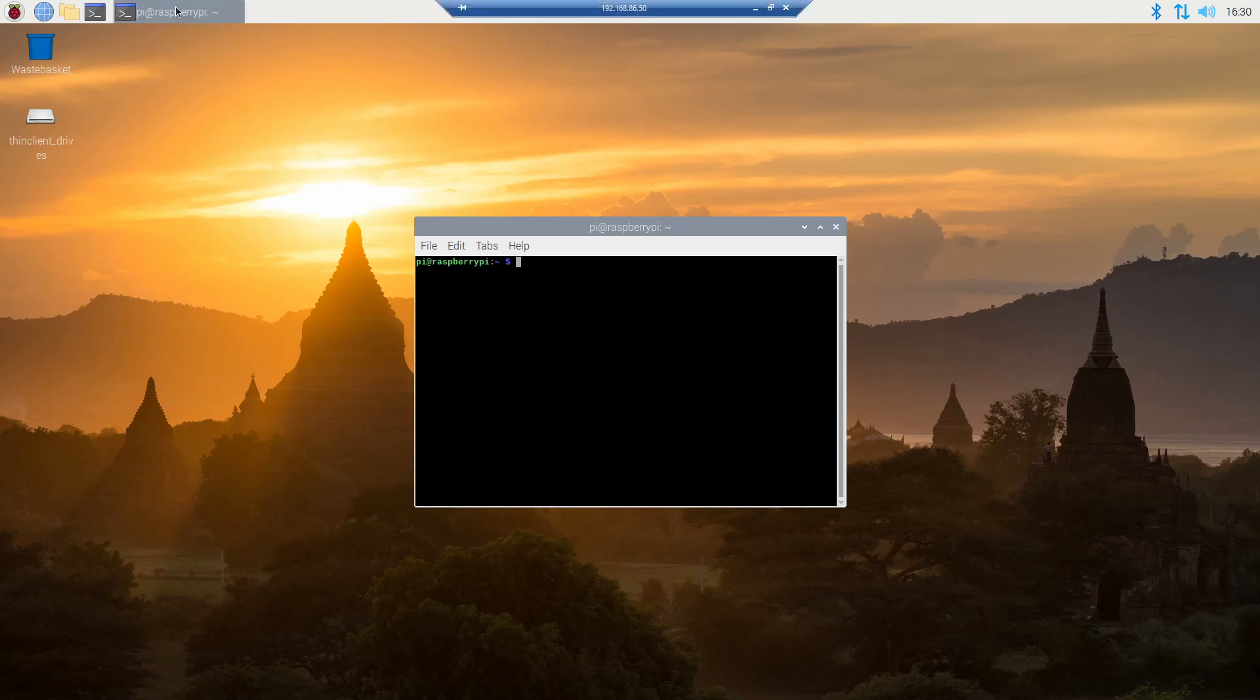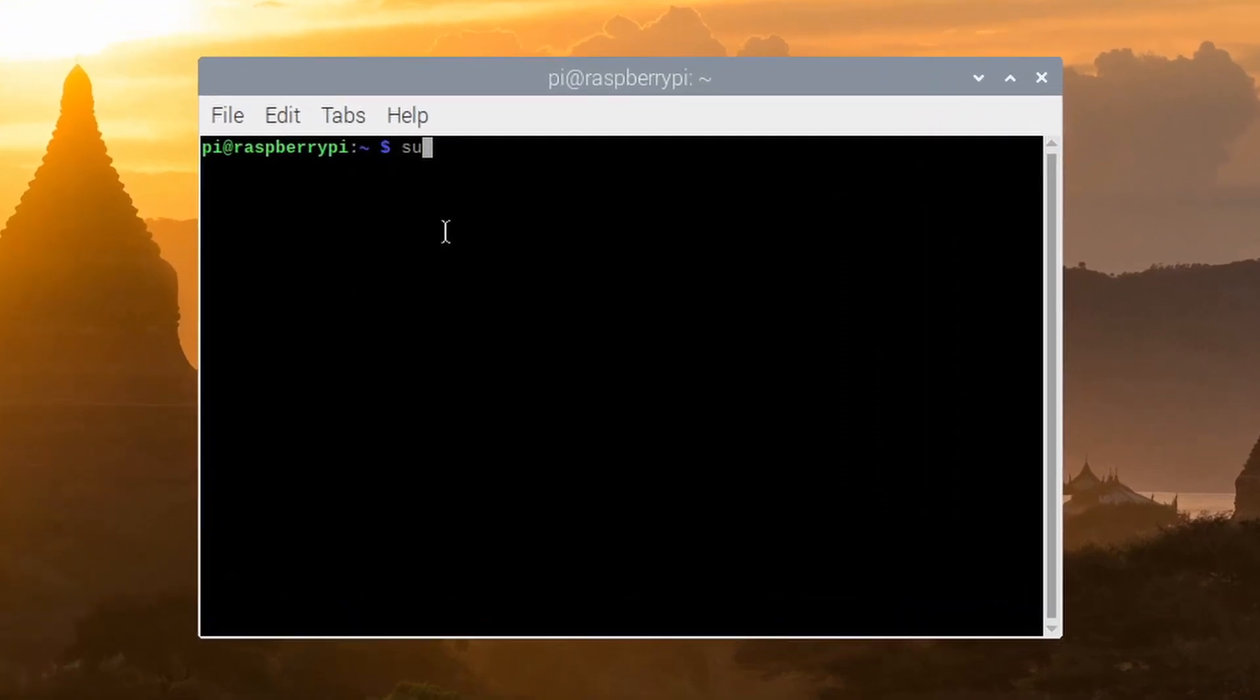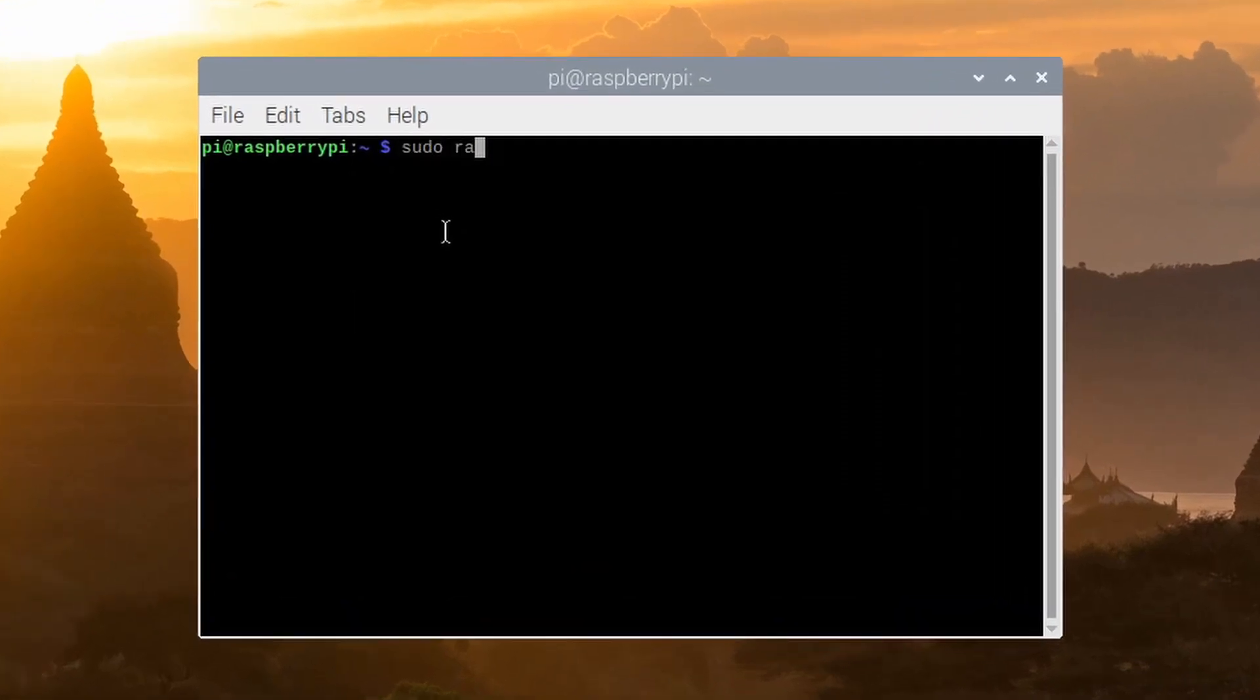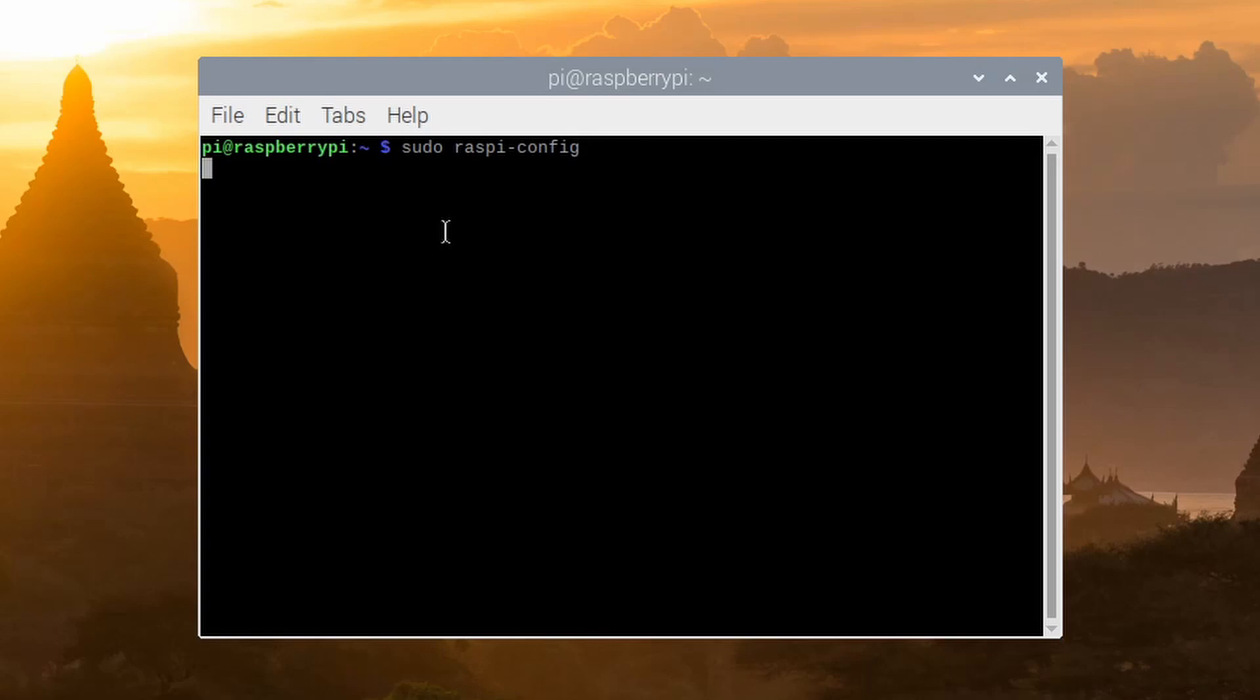The first thing you'll need to do is open up a terminal window. Now, what you'll need to do is type in sudo raspi-config, press enter, and you'll be greeted with a window that looks something like this.